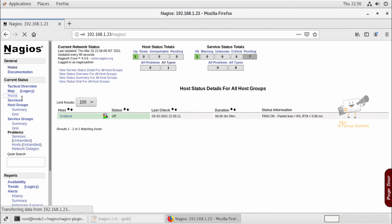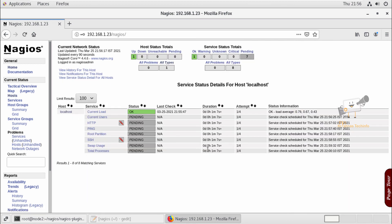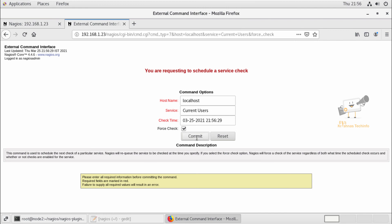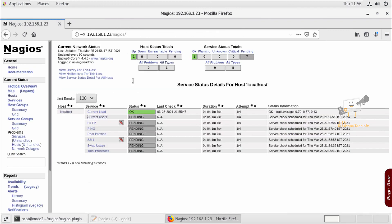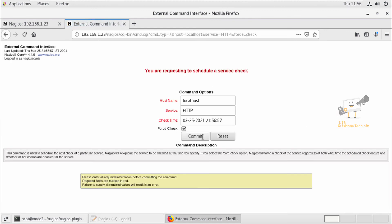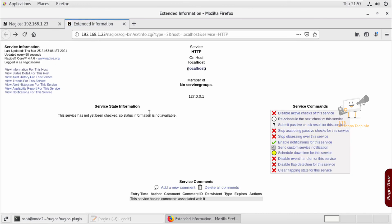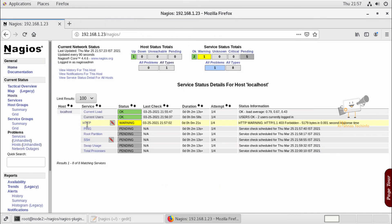We can see the host and the localhost information. Now it is checking the status of this machine — just give it time to sync. Now we can see the current host is OK. Next, we can check the HTTP service by rescheduling the next check, taking a host check, and clicking commit. After refreshing the page, it is showing an HTTP warning here.